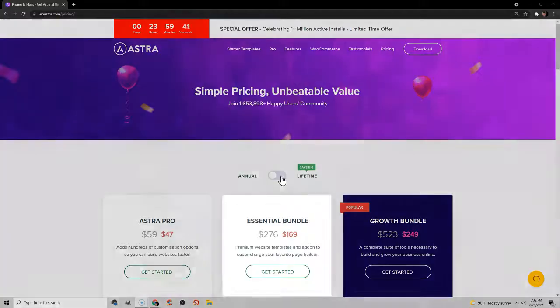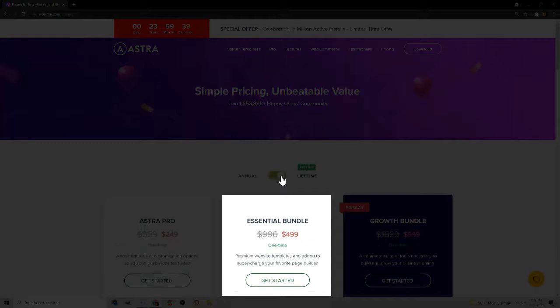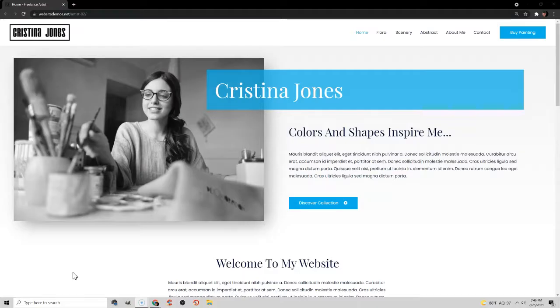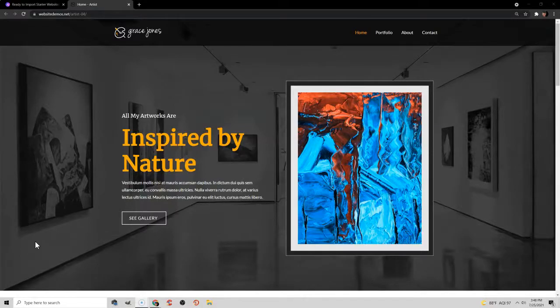It costs $169 per year or a one-time payment of $500 at the time of making this video — slightly less if you use their 10% or 20% off coupons, which I'll leave a link to in the video description. If you don't have that kind of money, Astra has a free theme called Freelance Artist, as well as other premium artist themes called Painter Artist and just Artist. No matter which theme you choose, free or premium, as long as it's Astra, you can use this video to make your website.